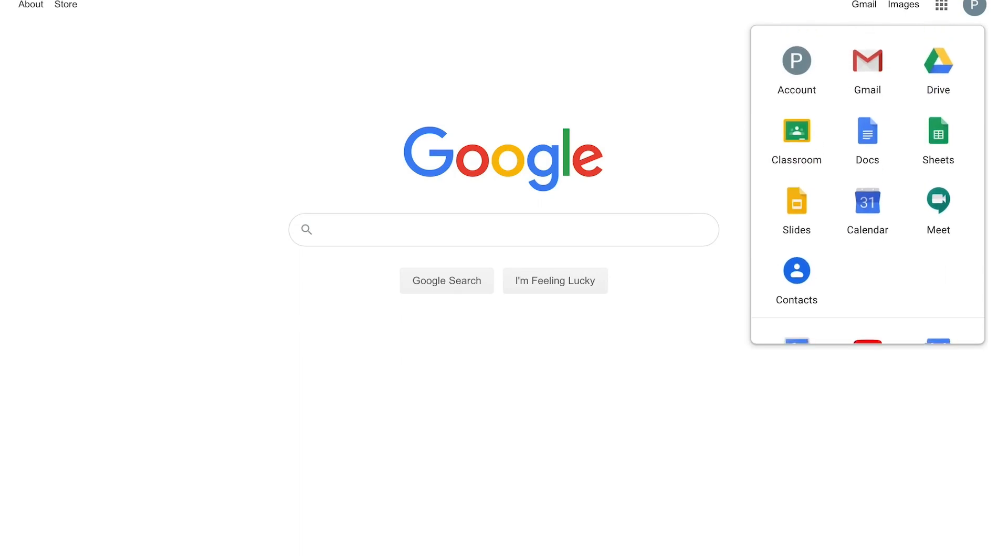So you can see here that there is Google Mail, Google Drive which is your online storage, Google Classroom where the teachers will set work, Google Docs which is like online Microsoft Word, Google Sheets which is for spreadsheets, Google Slides which is like PowerPoint.